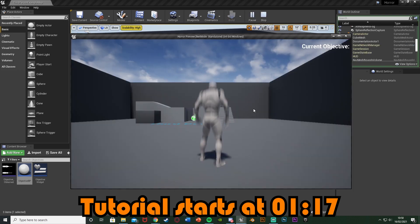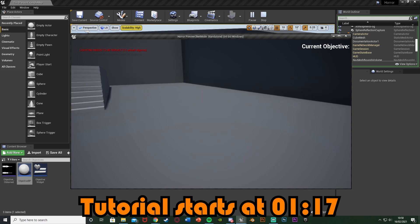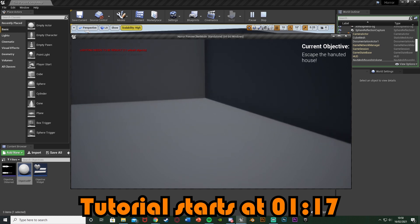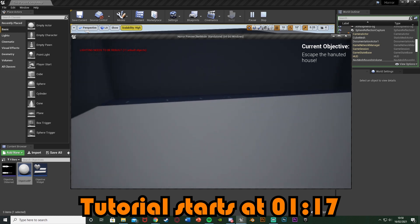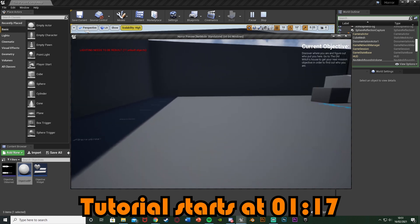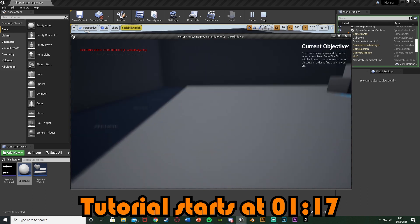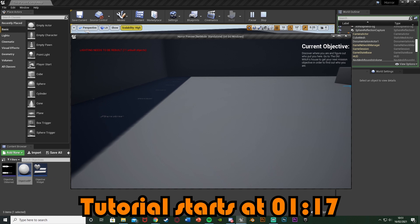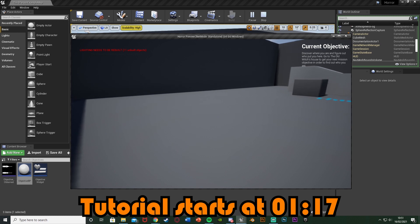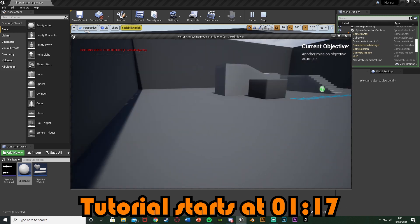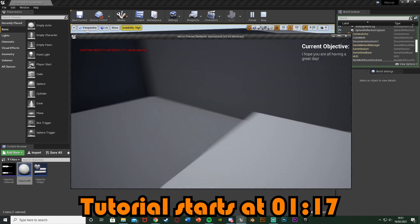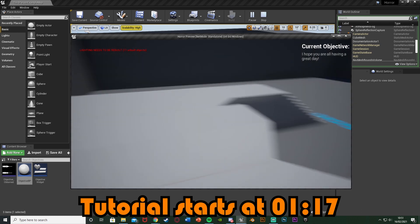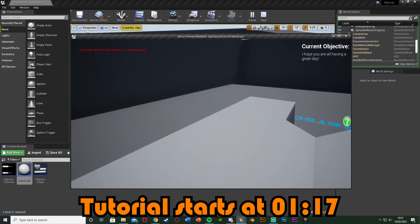Let me show you what this is going to look like. If I walk over here you can see in the top right we have 'current objective', and if I walk over here we get 'escape the haunted house' with a nice sound effect. Walking over here hits another one — you can see we have a longer piece of text, showing it works with multiple lines no matter how long the text is. We get another mission objective example, and up here a final one — you can have as many in the level as you want.